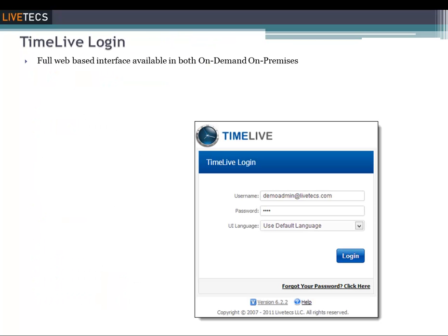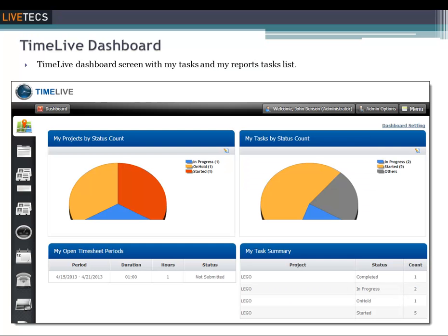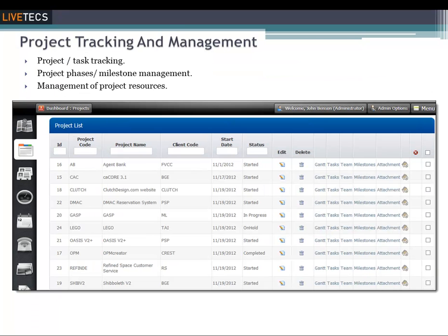TimeLive is web-based and can be run from any standard browser. Numerous widgets are also available in TimeLive's dashboard so you can design a dashboard that provides you with the exact information that you need.